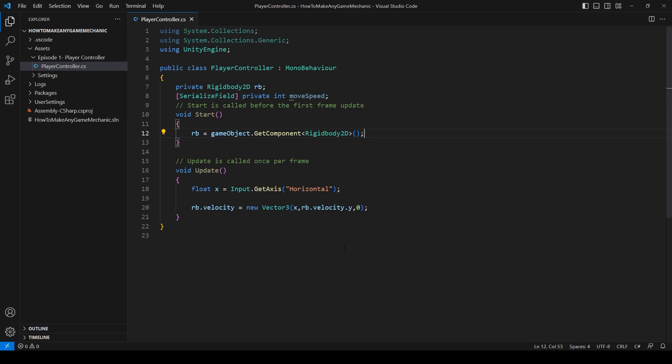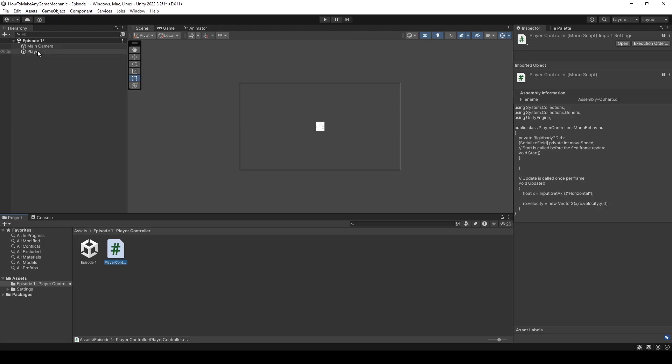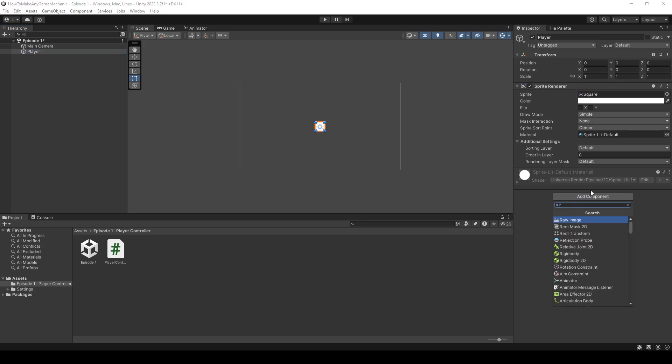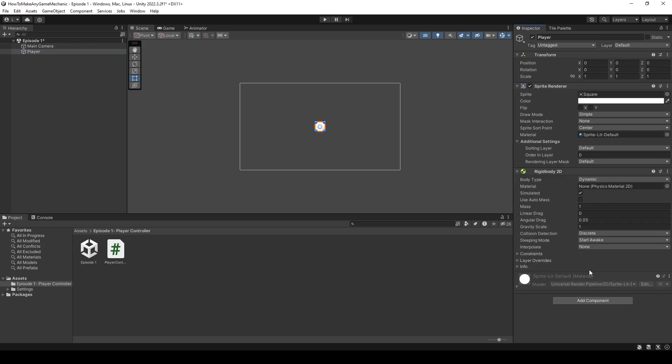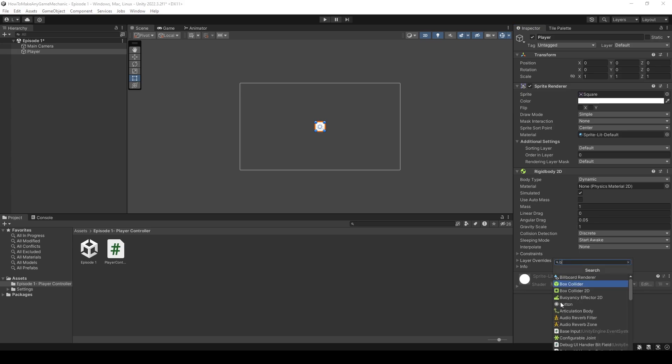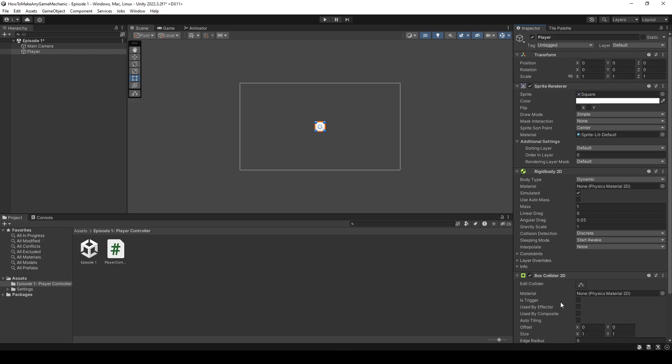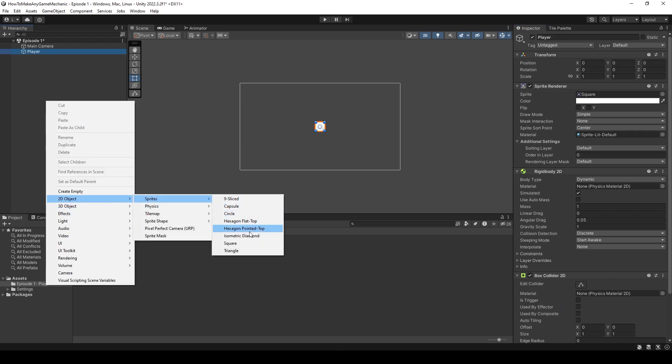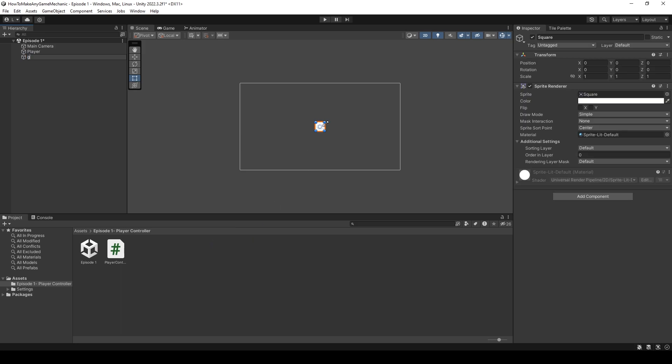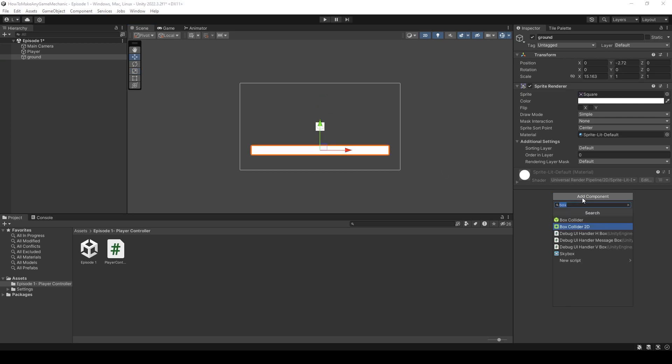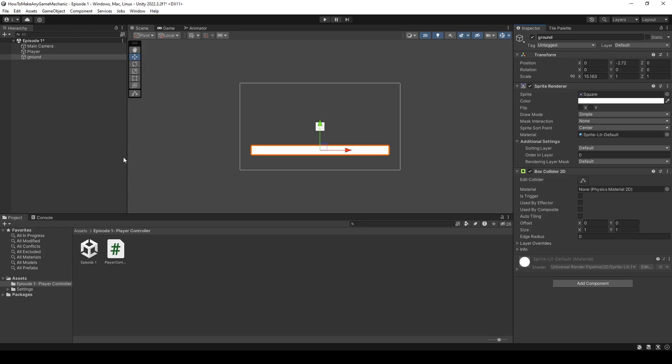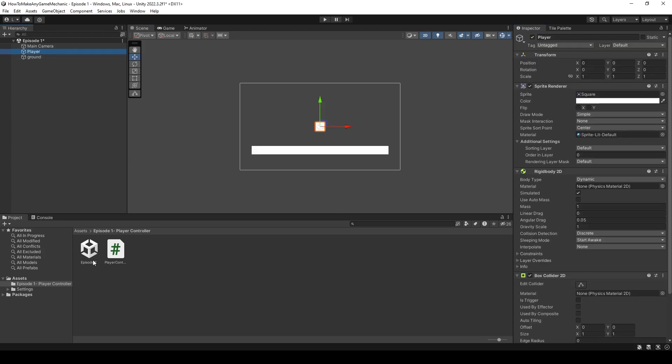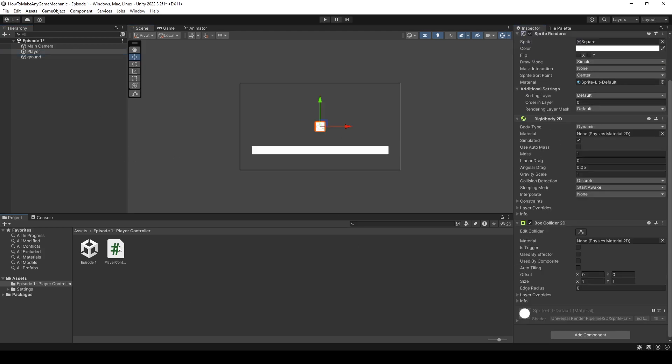Okay, let's go back in Unity. Click on our player, give them a rigid body. Give them a box collider. Let's create a ground. Get a box collider. Let's drag our player controller onto our player.